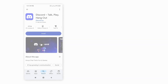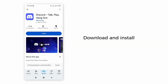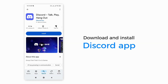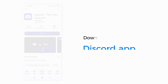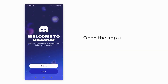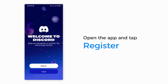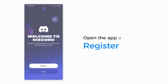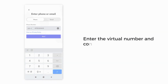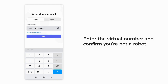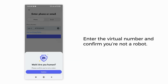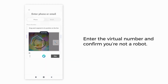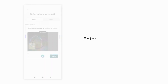Next, head over to the Play Store or App Store and download the Discord app. Once installed, open it and tap Register at the bottom of the screen. Enter the virtual number you just purchased from SMS Man and confirm you're not a robot.